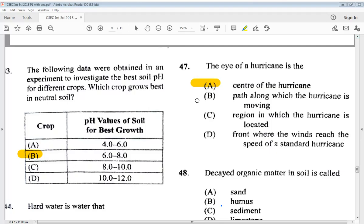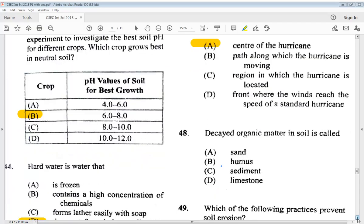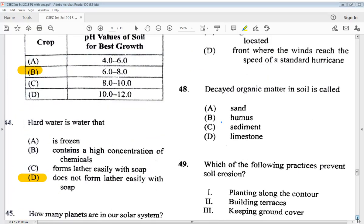Question 48: decayed organic matter in soil is called A) sand, B) humus, C) sediment, or D) limestone. The answer is B, humus.